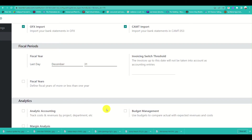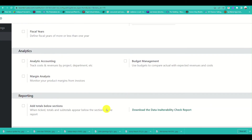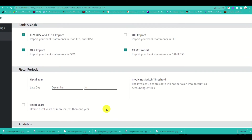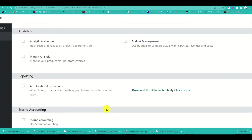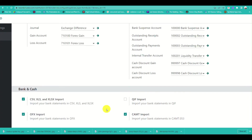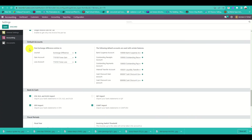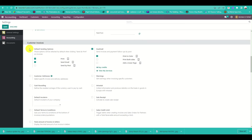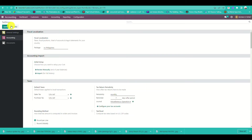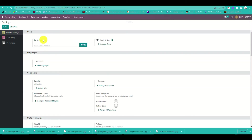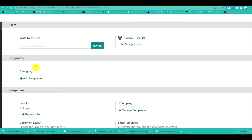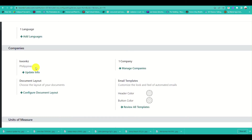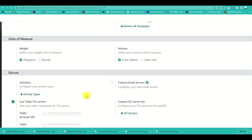You can configure fiscal periods, analytics, bank and cash information, reporting, and default accounts. You can add accounting imports and the taxes relevant to your business.